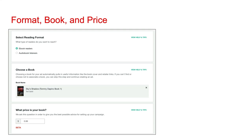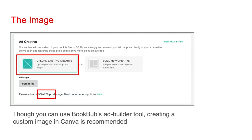You're going to be asked to choose a book to advertise, then select the deal price for your book, which would be 99 cents. You're then going to be asked to put in an ad image. Though you can use BookBub's AdBuilder tool, creating a custom image is recommended. To do this, choose Upload Existing Creative. You can create your ad in Canva, giving it custom dimensions of 300 by 250 pixels.